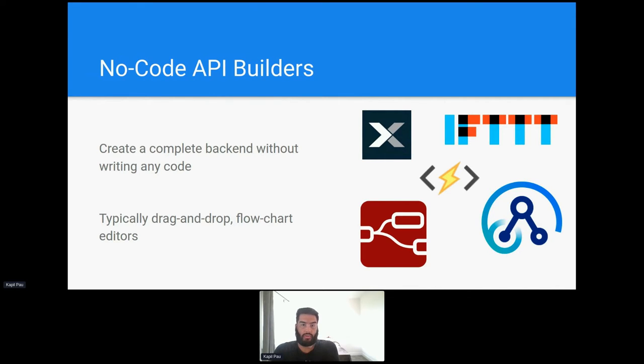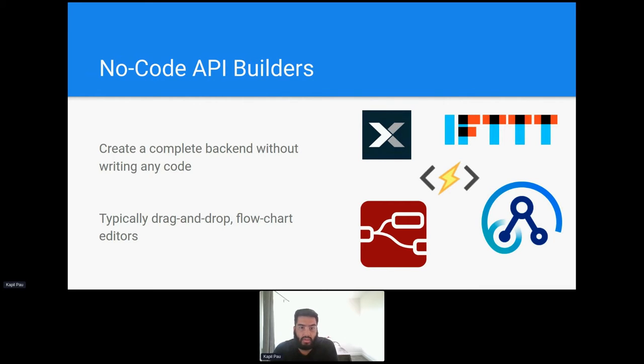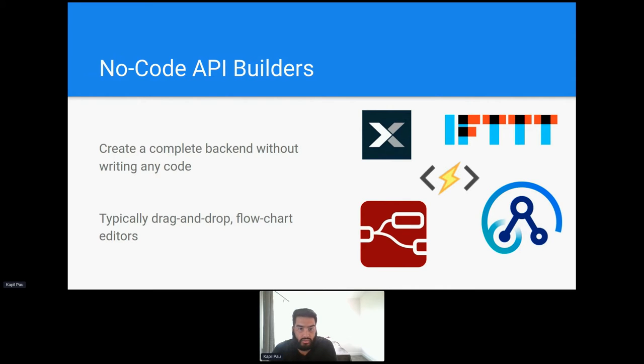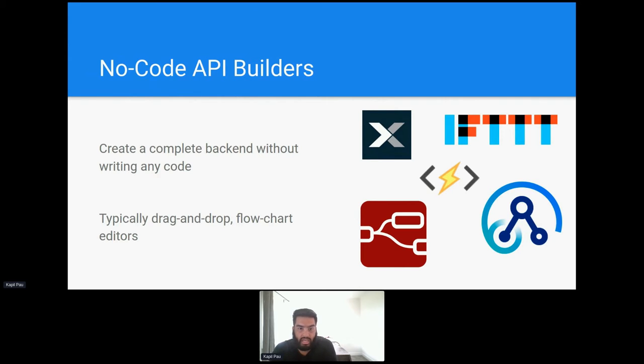So just what are no-code API builders? Well they pretty much do what it says on the tin. They allow users to create entire API driven back-end systems without having to write a single line of code. These builders are typically drag and drop flow editors where users can drag in different nodes to perform different actions and use connectors to manipulate and transfer data between them.